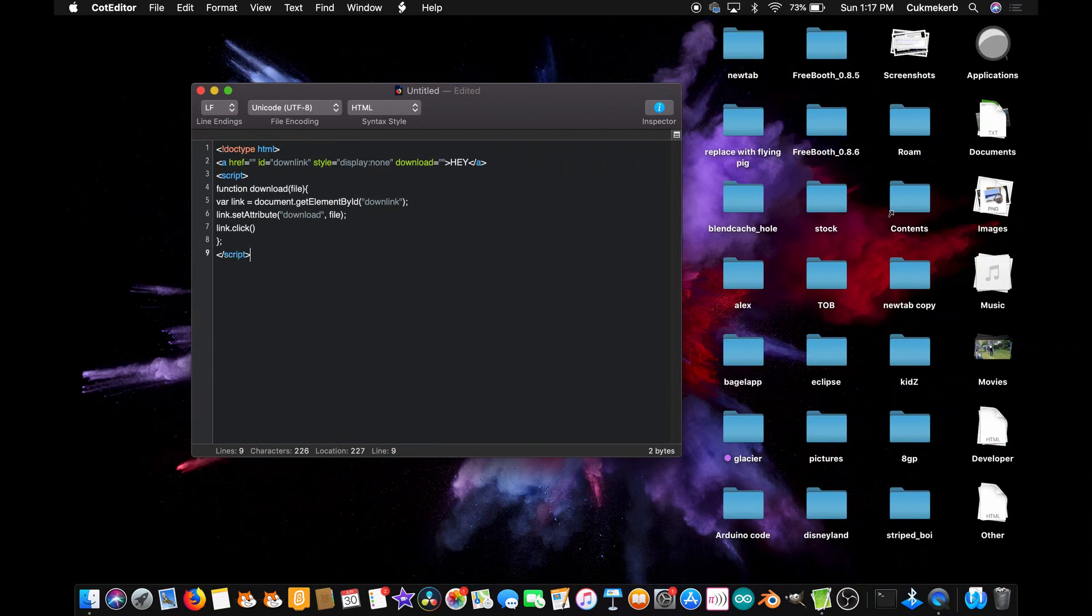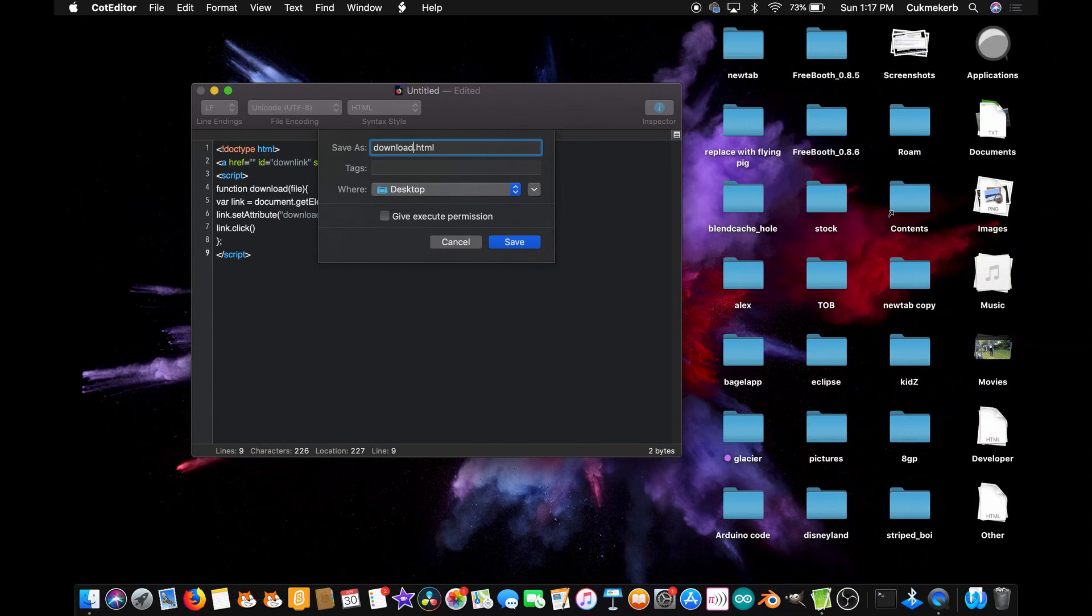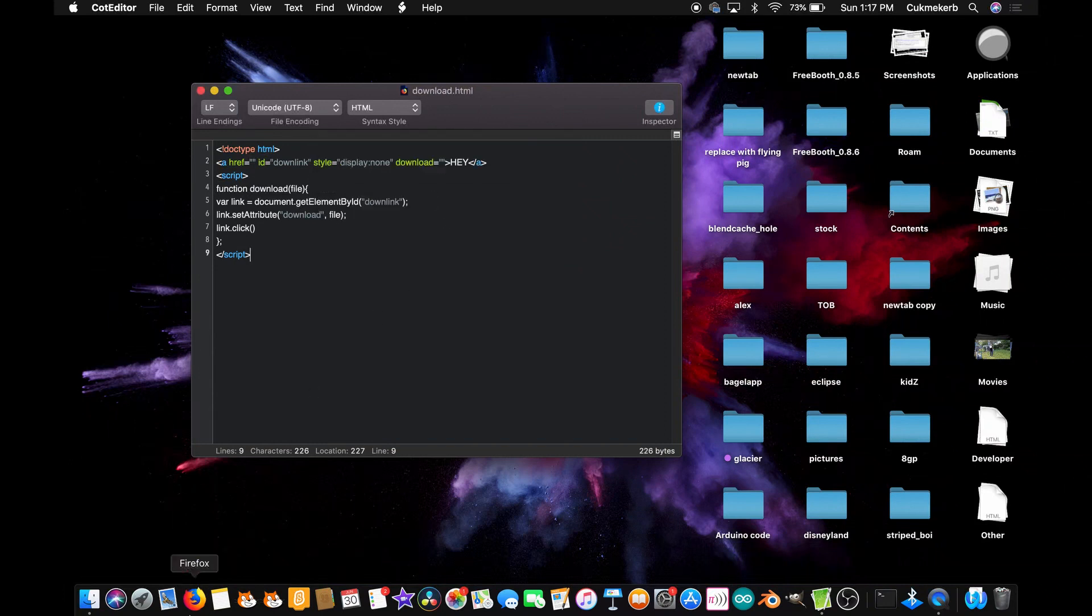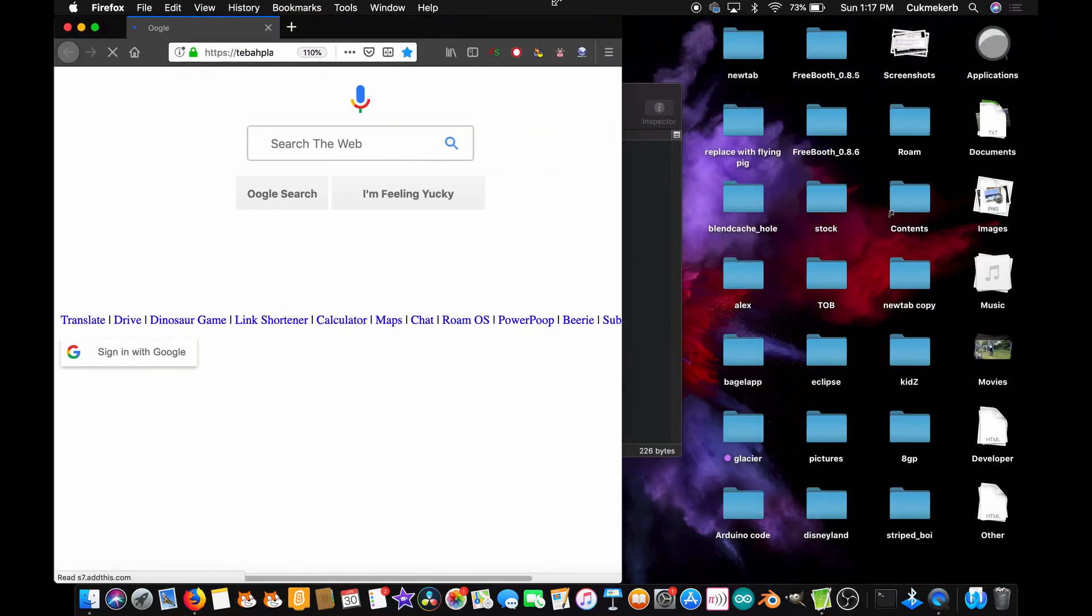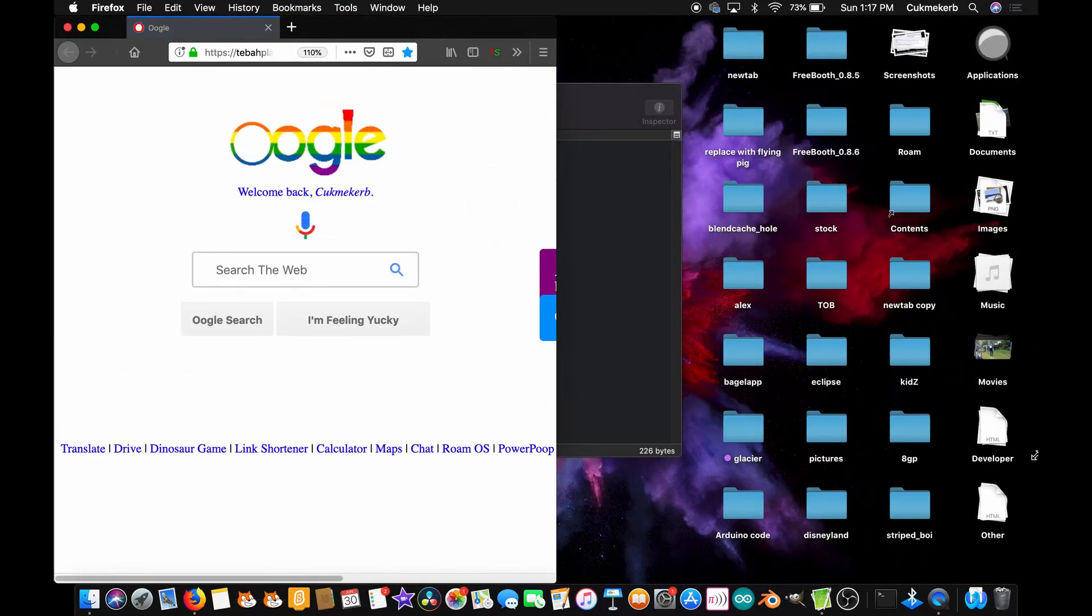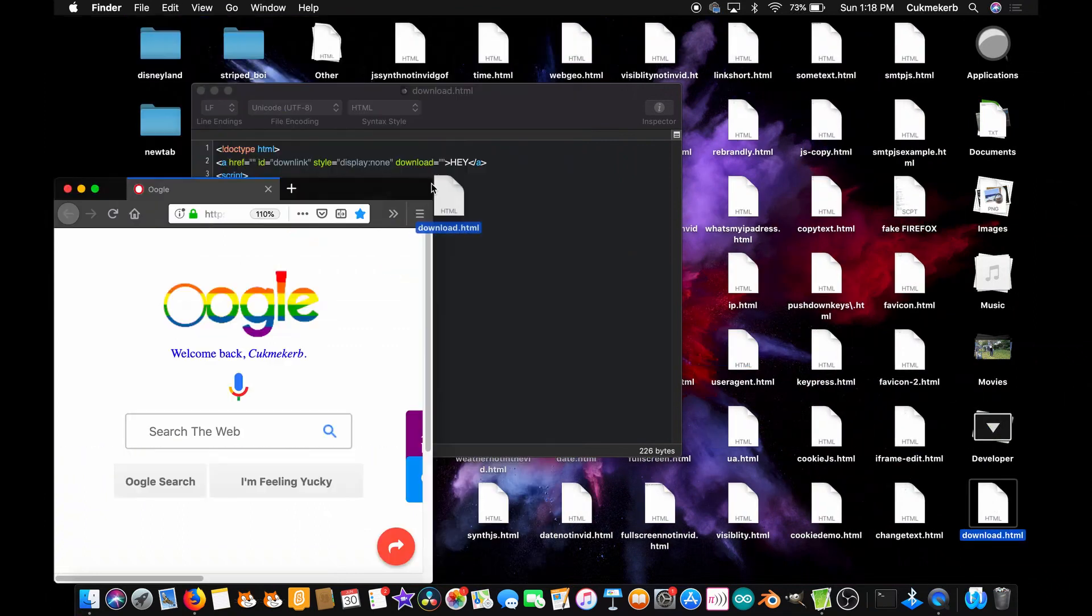Now you're going to want to have the link to a file copied - it can be any file, it doesn't really matter, just have that link. Now save this file, I'm going to call it download dot html, save. Pop open your browser, such as Firefox, the best one, and find the file on your computer, drag it into your browser.